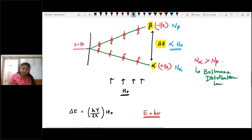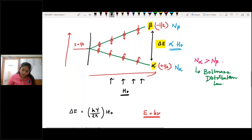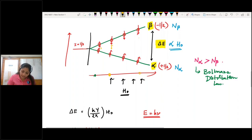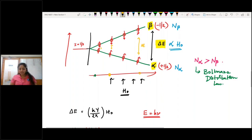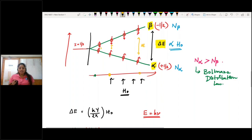As we increase the applied magnetic field, the difference between the two energy levels increases. When the field is low, the difference is small; as we increase it, the separation grows further. From this diagram, you can see that increasing the field strength increases the energy of both the alpha and beta states. This illustrates the alignment of nuclei parallel or opposite to the applied magnetic field.